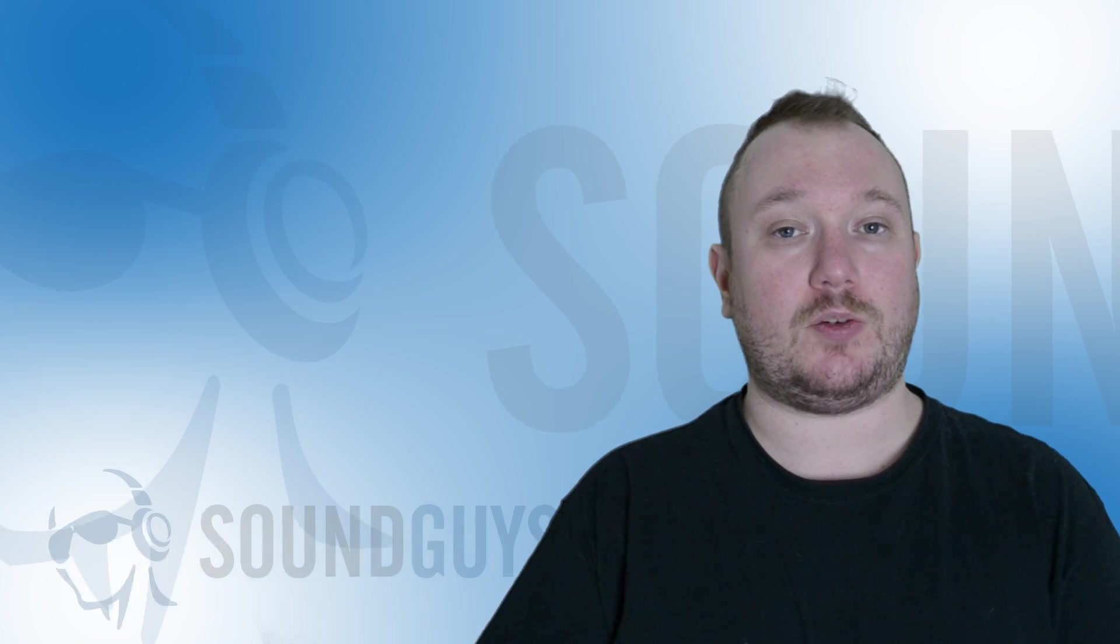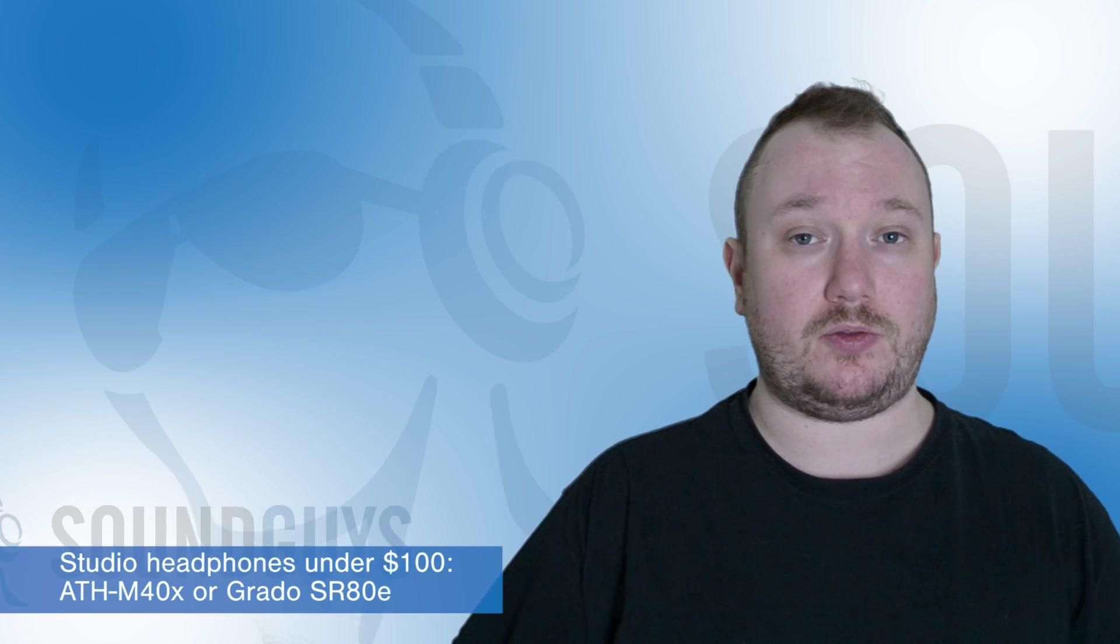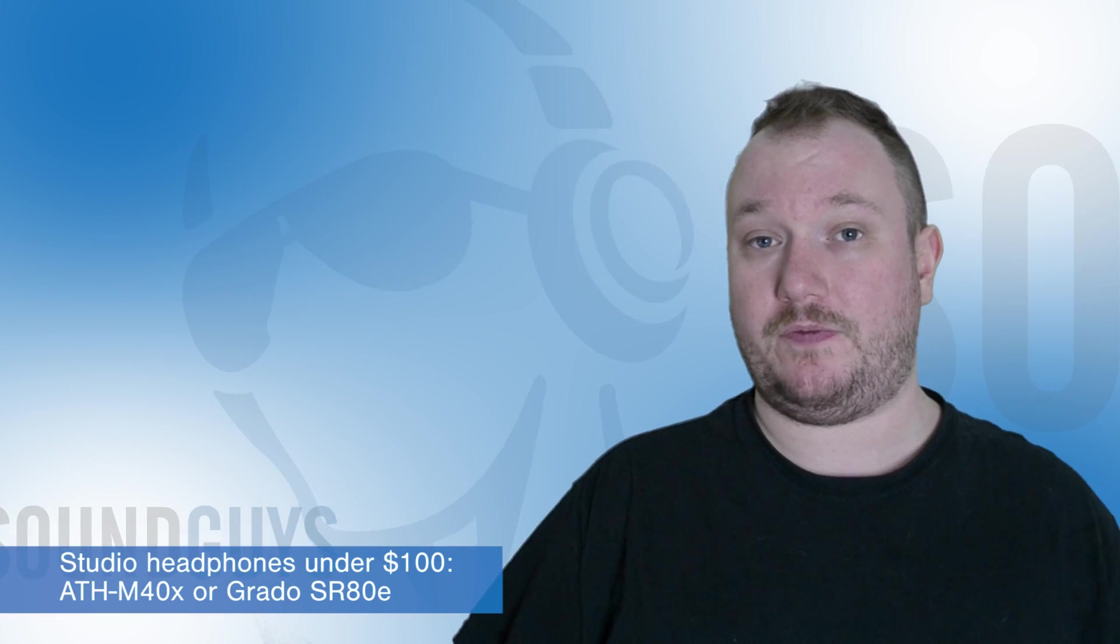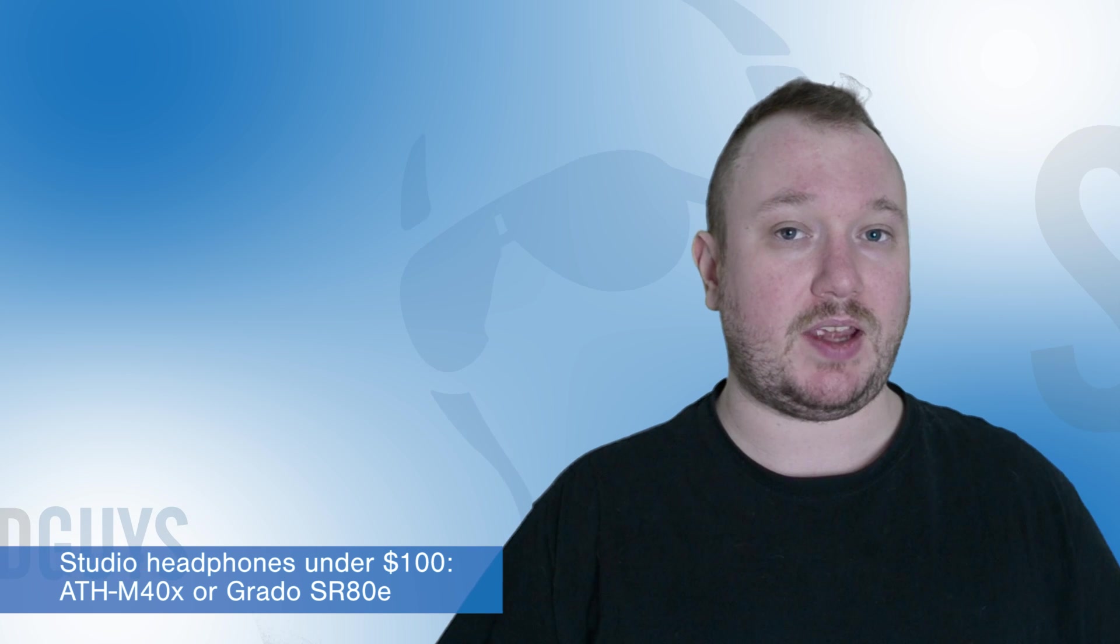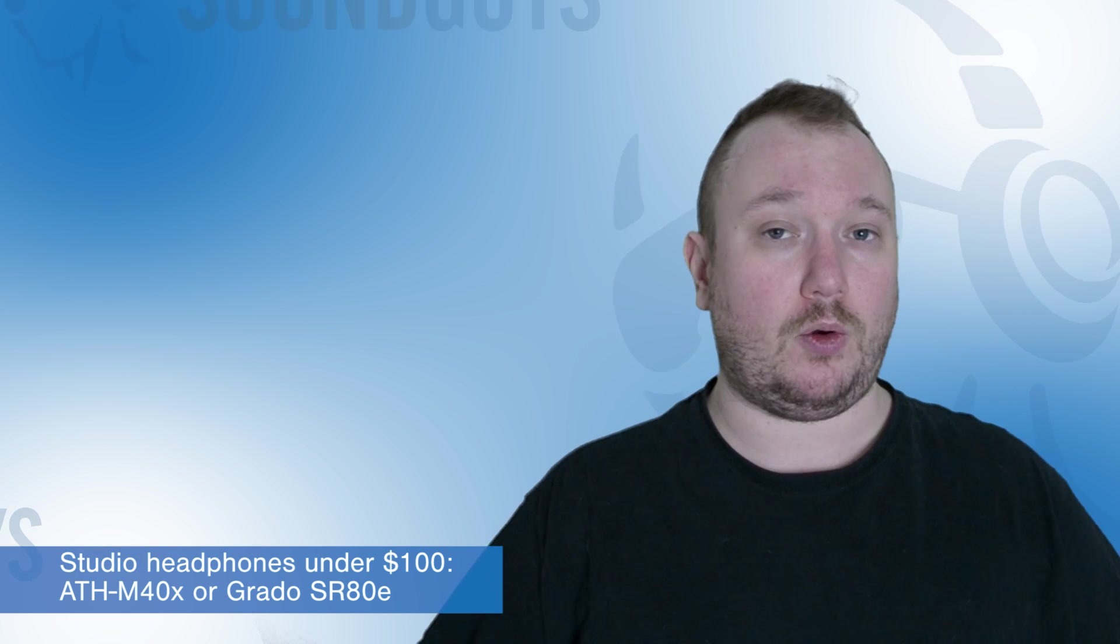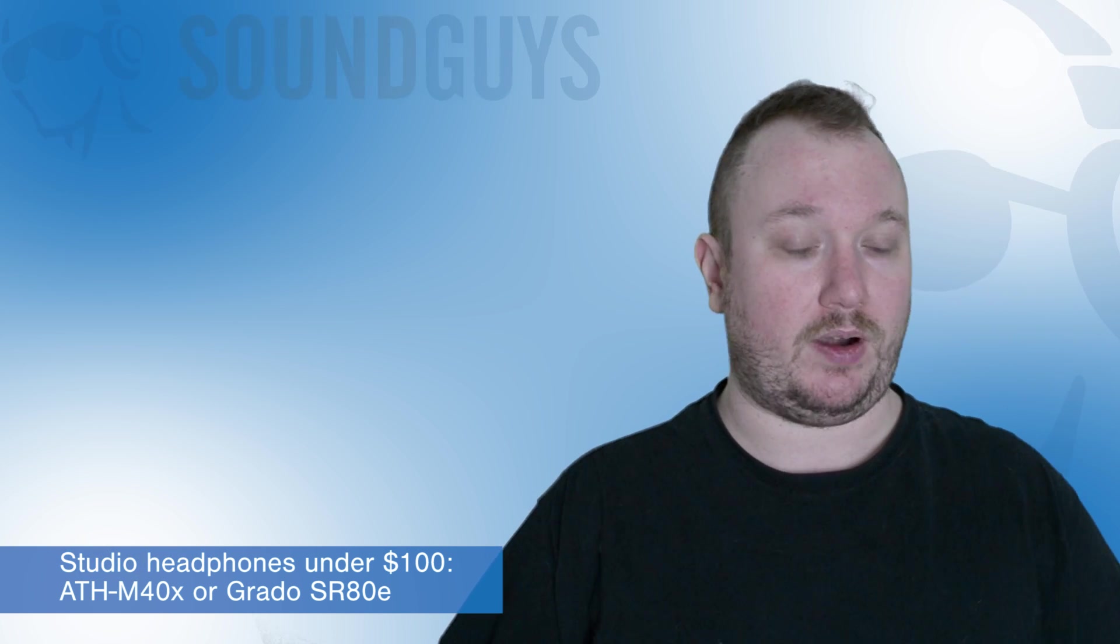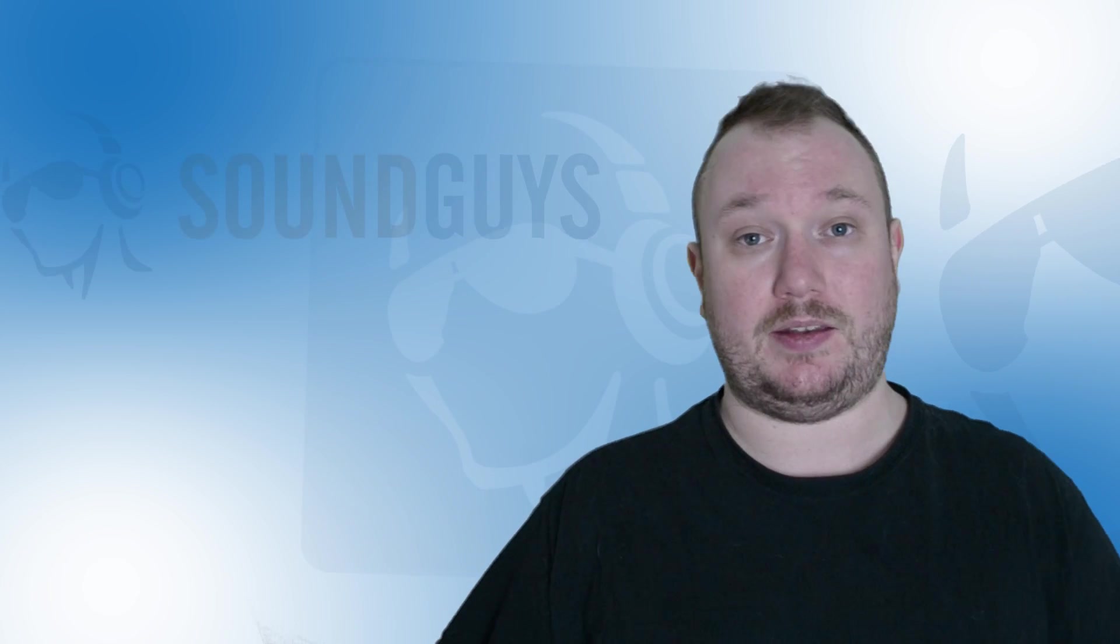Next up, a commenter wanted to know, which is the better sub-$100 pair of headphones for studio use, the Audio-Technica ATH-M40X or the Grado SR80E? Well, that all depends.